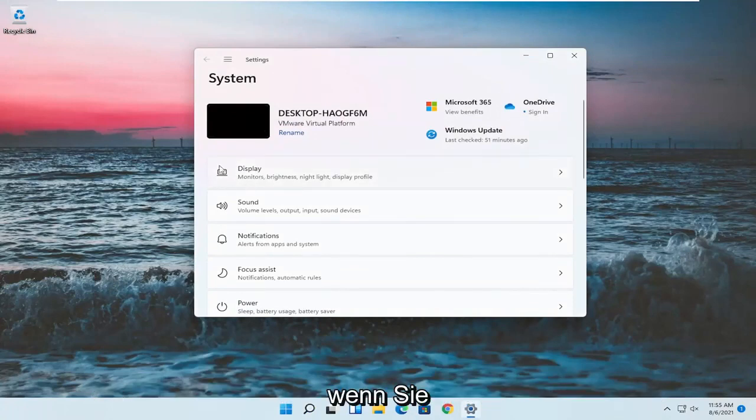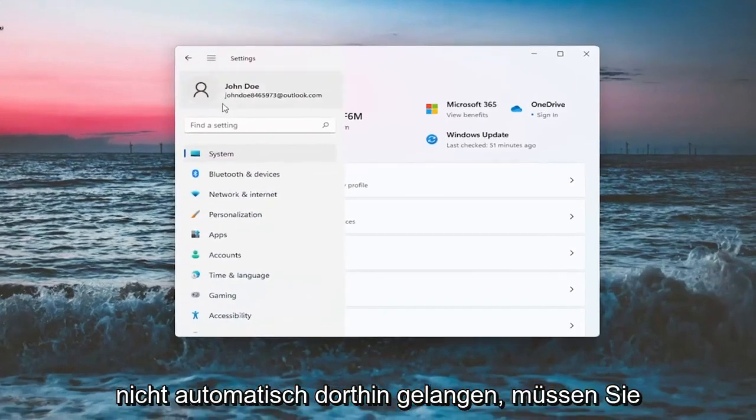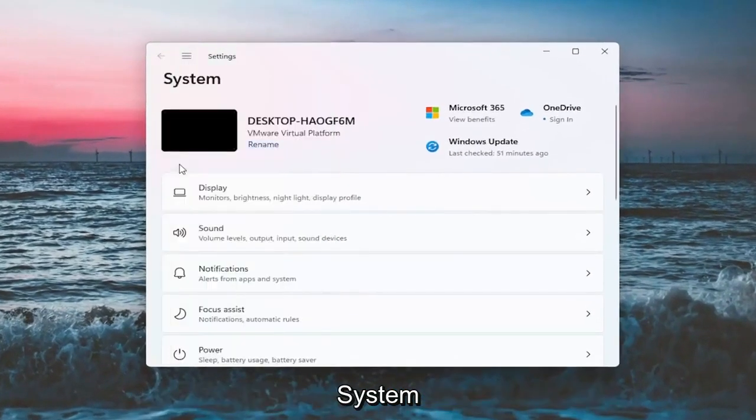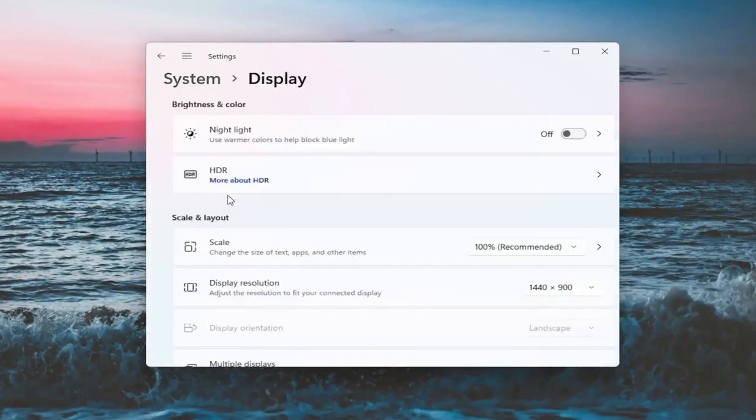You want to select the system option. If it doesn't automatically take you there, you might have to go up to the top and then select system. And on the right side, you want to select display.